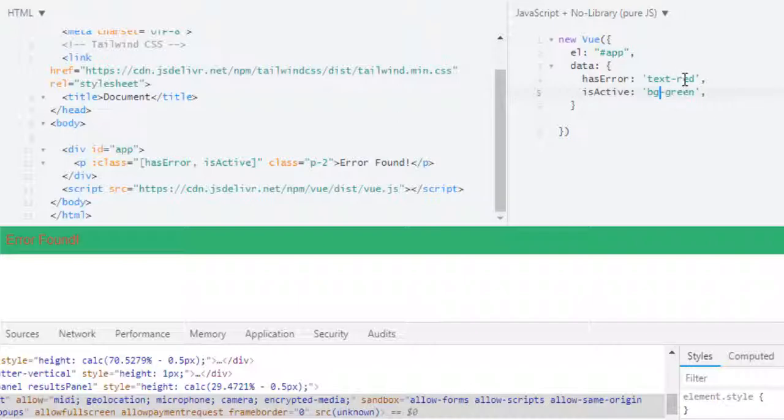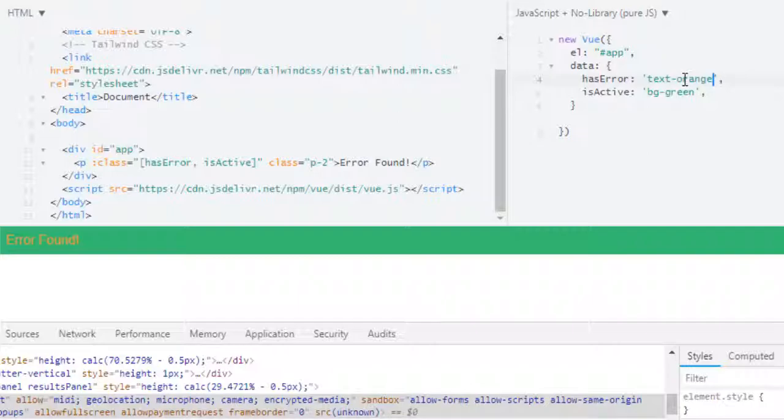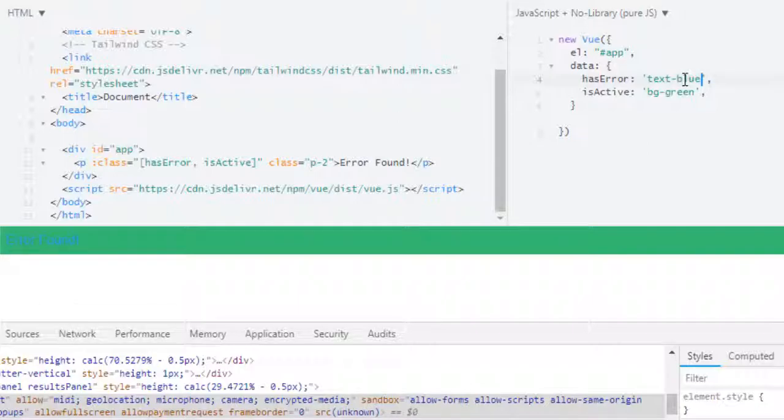And if I change hasError class to let's say orange, we are getting orange but it is not looking quite good. Let's try blue. Yeah it is working. And instead of green let me check for gray.